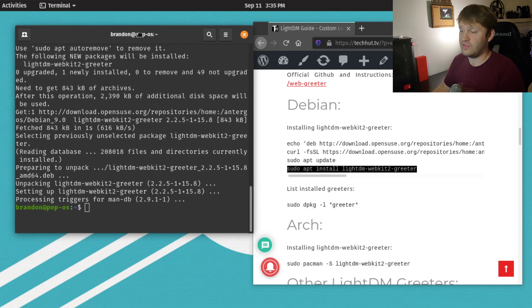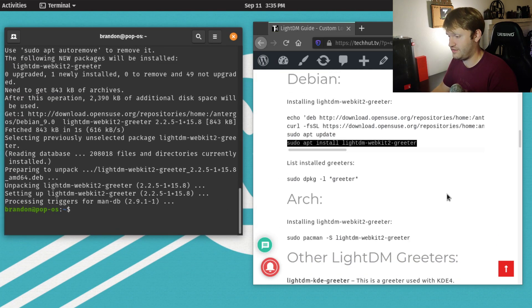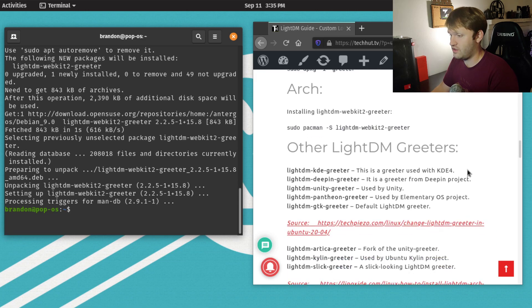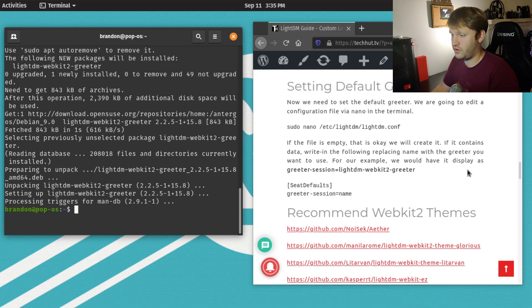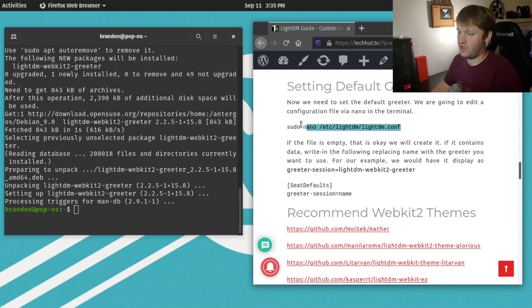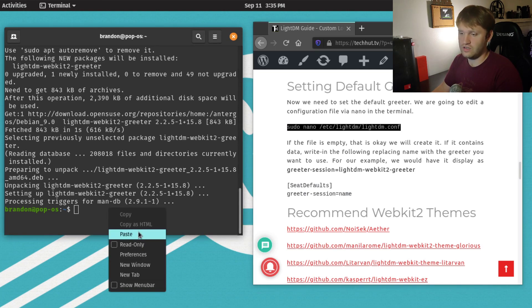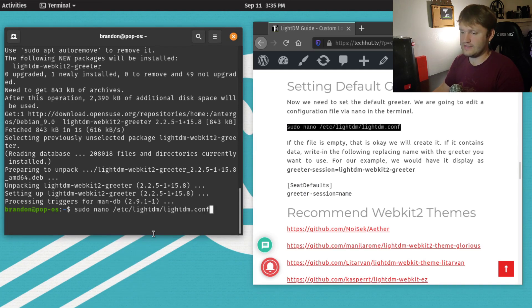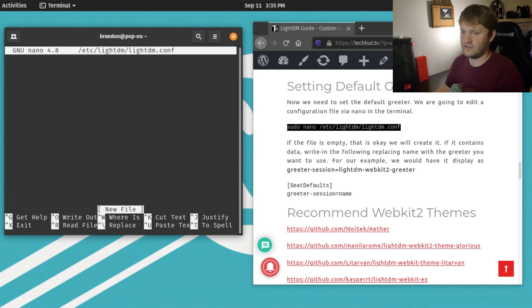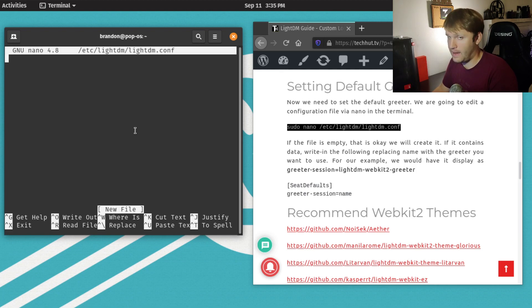we're going to set this greeter to be our default. Scroll down here to setting default greeter and copy this right here. This is the sudo nano command that will take us into the configuration. Paste that in, hit enter, and this is the /etc/lightdm/lightdm.conf file. If you're running Pop!OS or Ubuntu or anything like that,